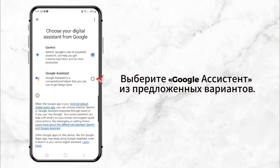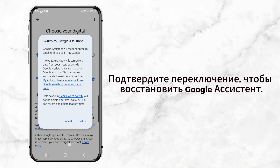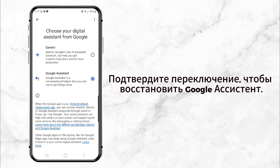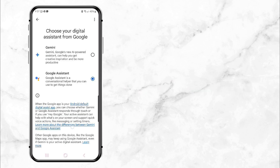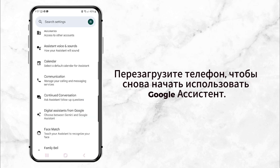You'll be asked to confirm this. Just click Switch and you're all set. And that's it — you're back to using Google Assistant. No more Gemini.